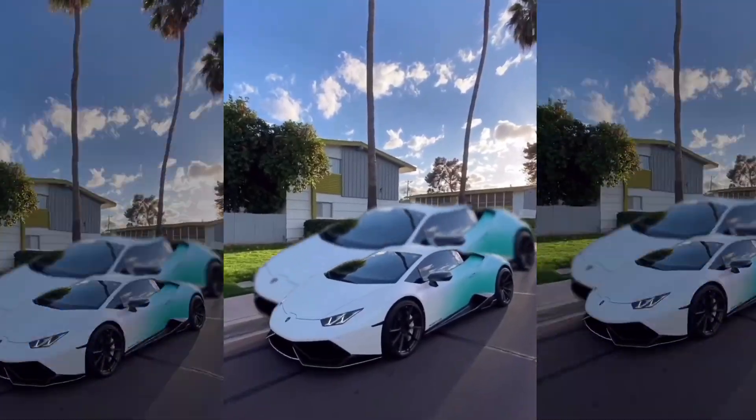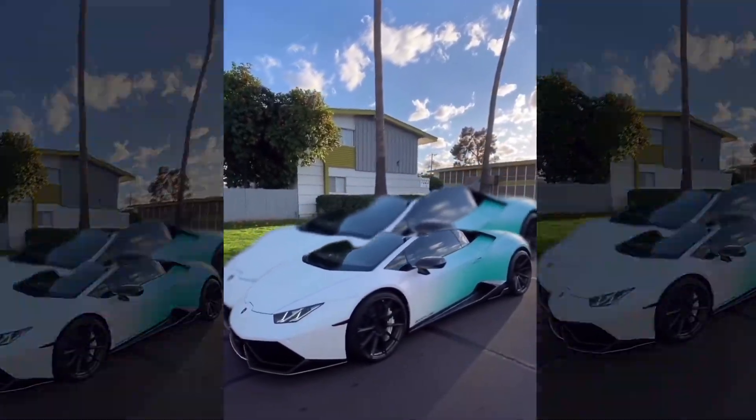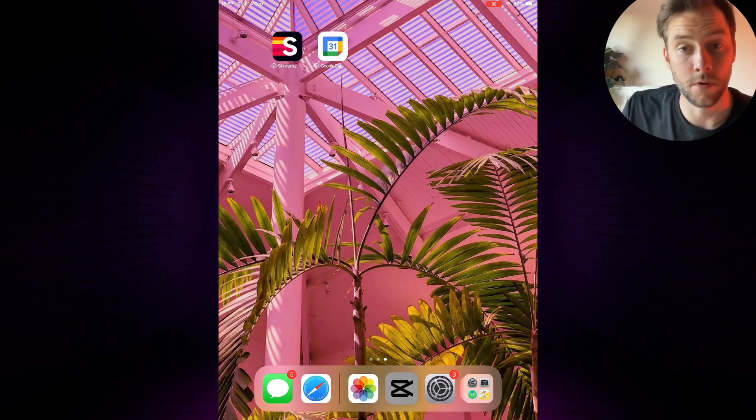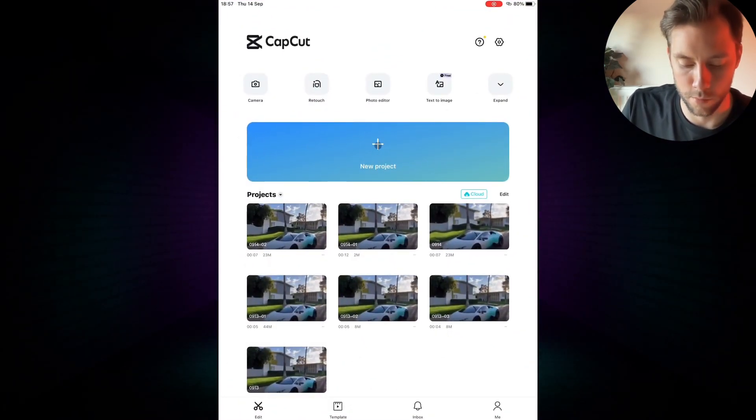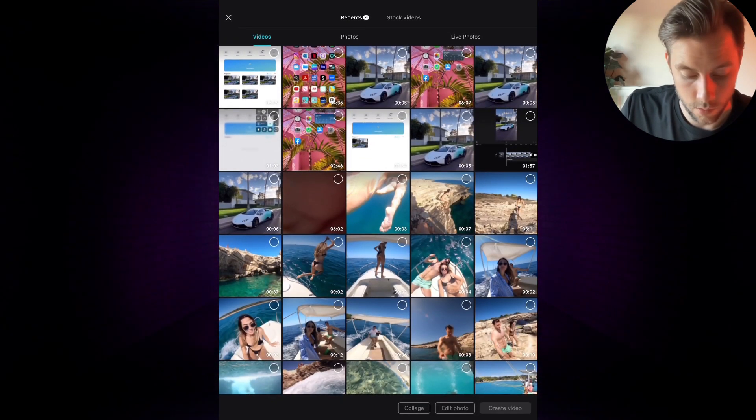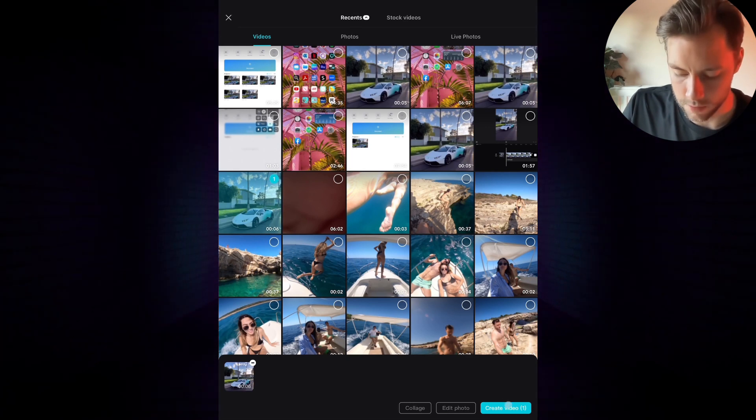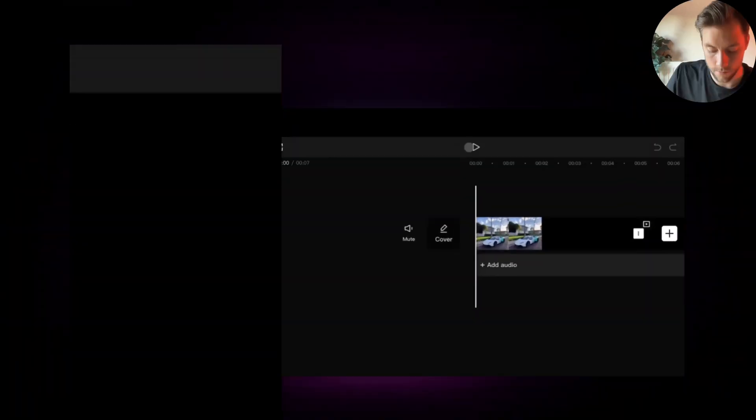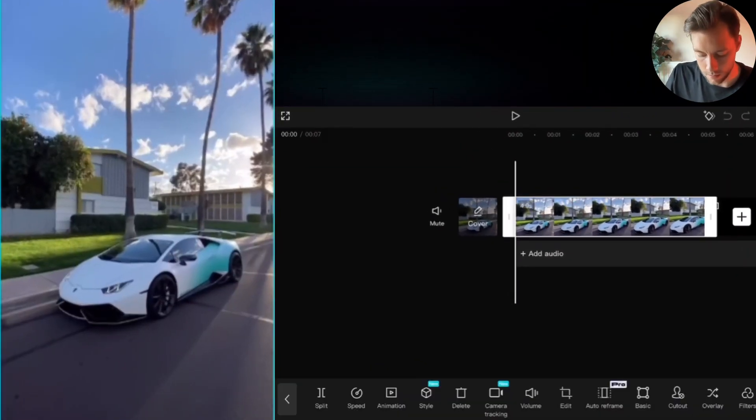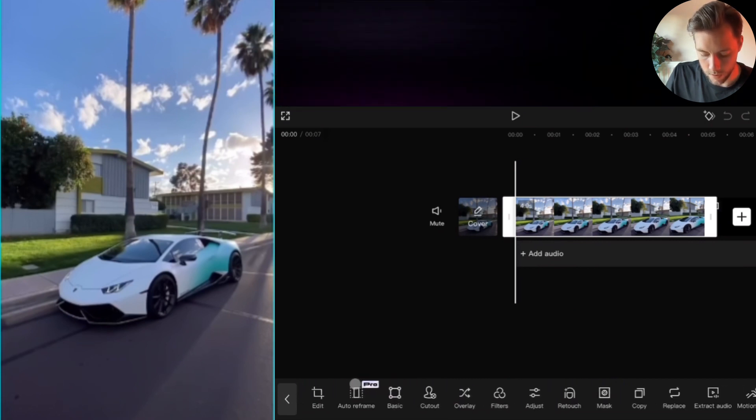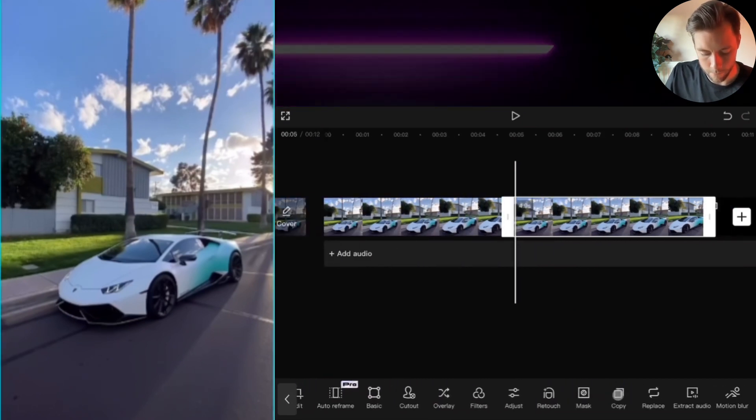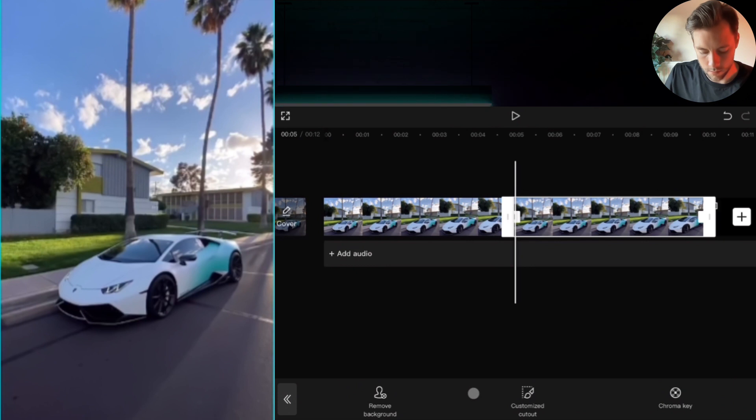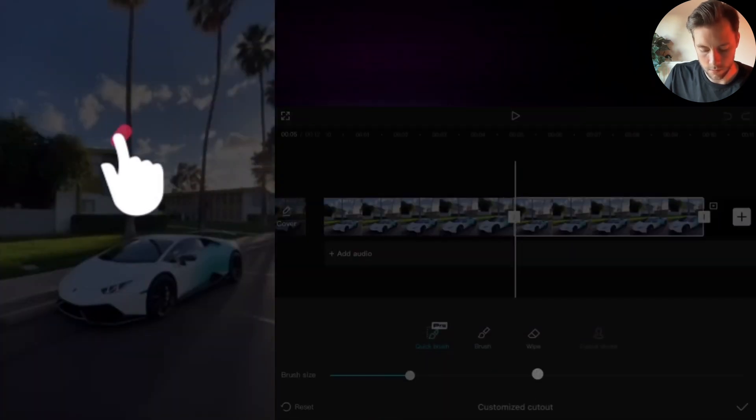You want to learn how to make this viral car effect? Then keep watching. We open CapCut, make a new project, select the desired footage, and create video. We select the clip and go to copy, cutout, customized cutout.